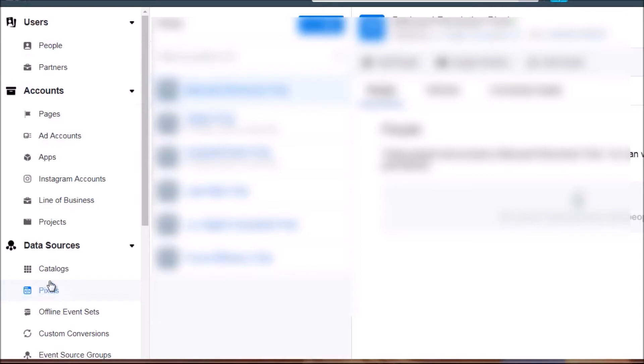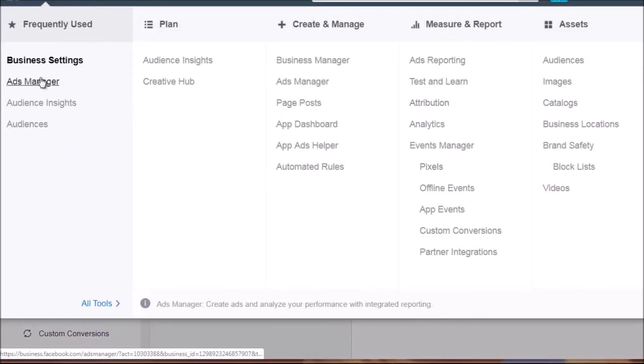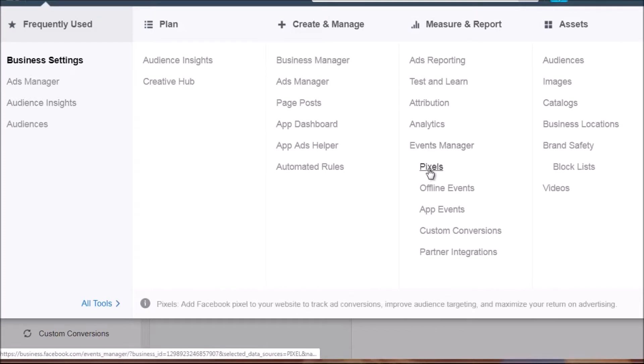Under 'Pixels' you can create additional pixels. Bear in mind that each ad account has its own pixel, but the Pixels section allows you to create a pixel and share it with different businesses. Up at the top left under 'Business Settings' you get a bigger menu — Ads Manager lets you create ads, Audience Insights helps you figure out who to target, and there's also a Pixels section.